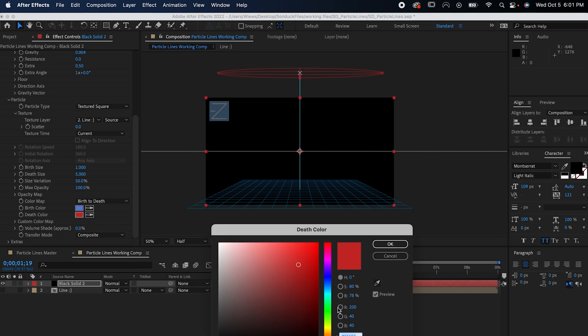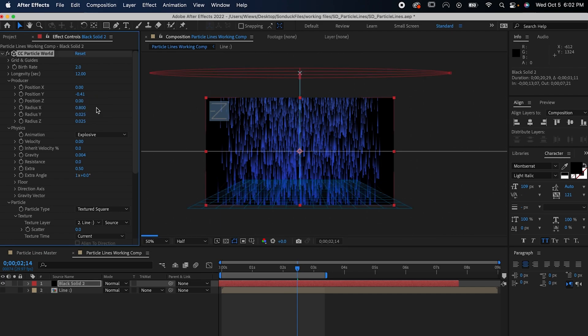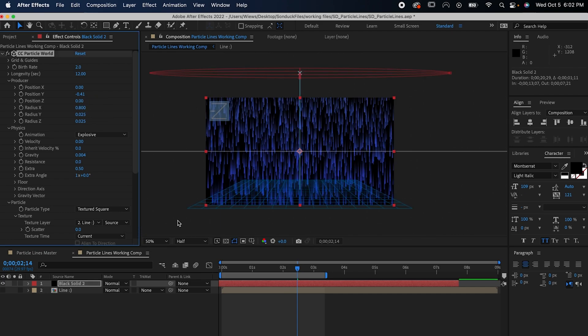Now all that's left is to keep dragging the solid to the left until you see the lines come out. And that's all there is to it. Hope you have some fun with this one.